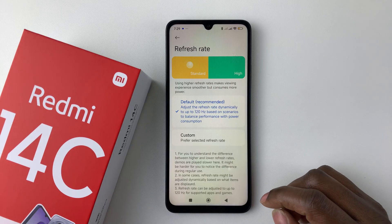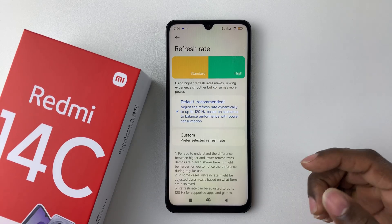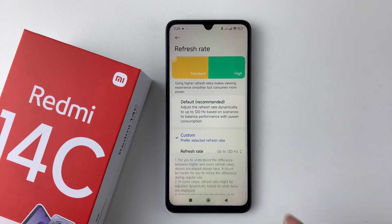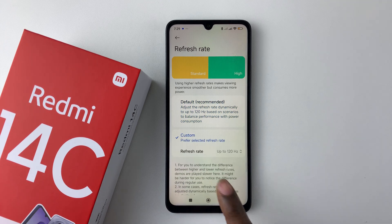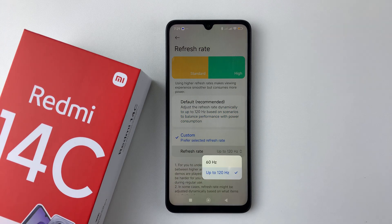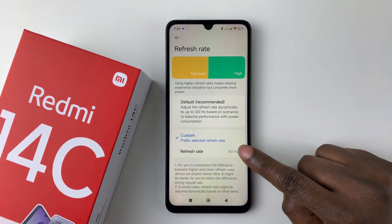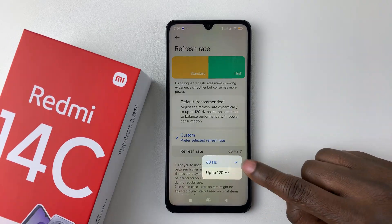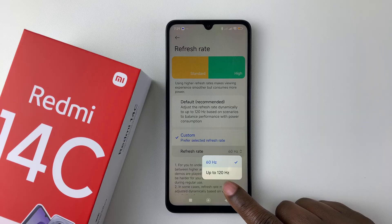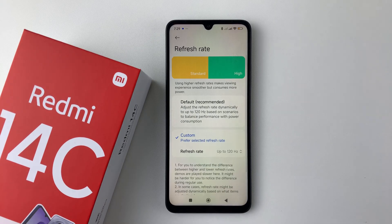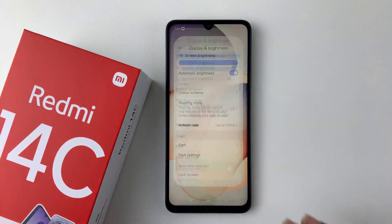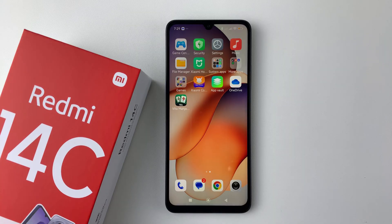But if you'd like to set it manually, simply tap on Custom. From the options that appear, tap on Refresh Rate — normally it's set at 60Hz. If you want to set it to 120Hz, tap on 'Up to 120Hz.' Once you're done, exit the Settings and the changes will be applied.